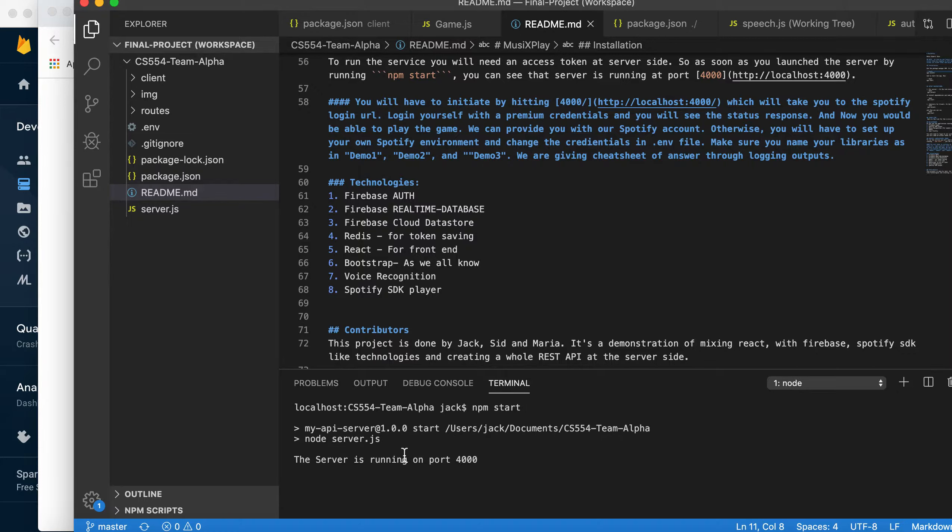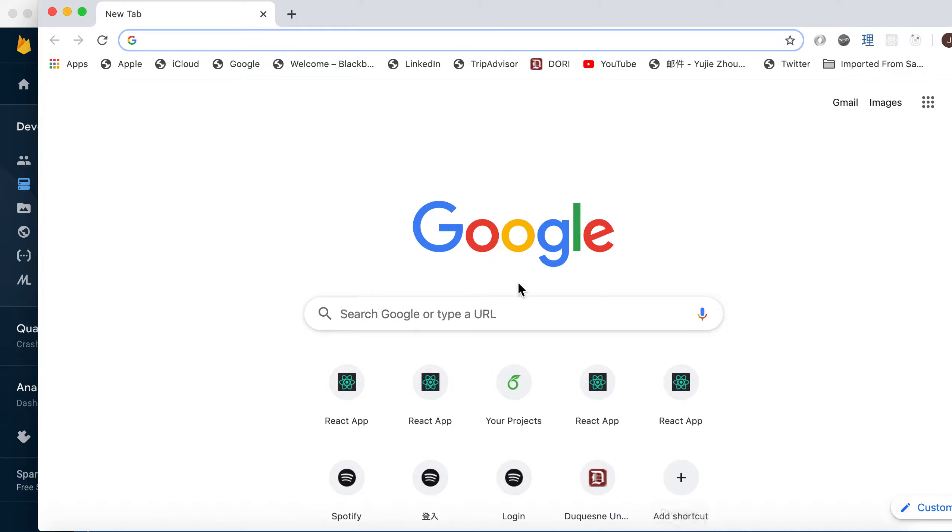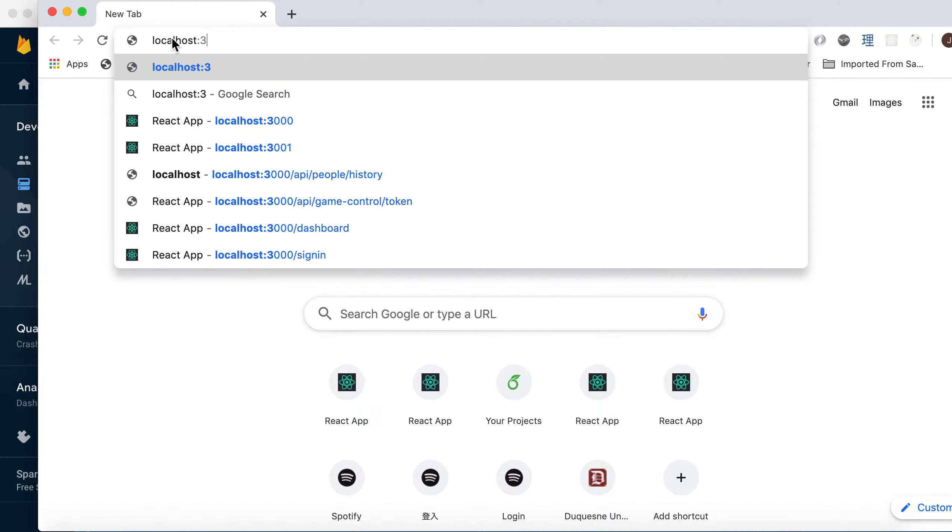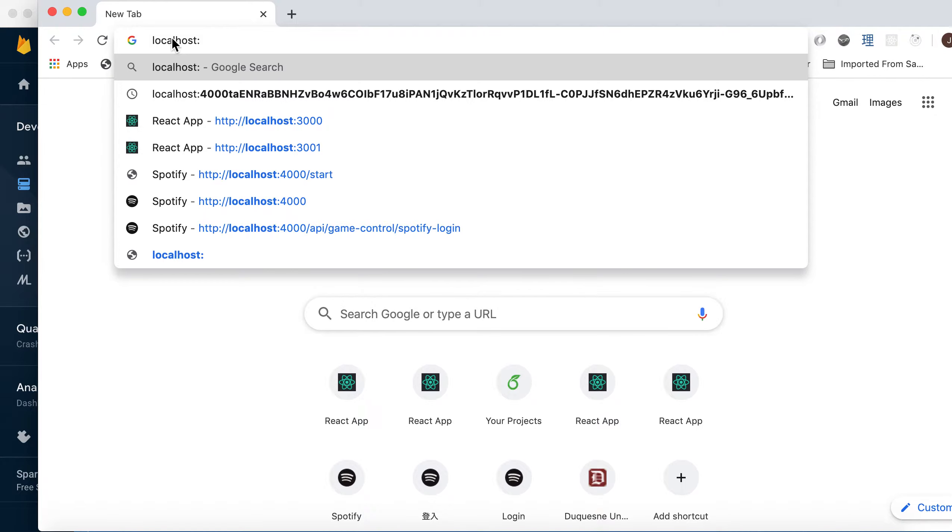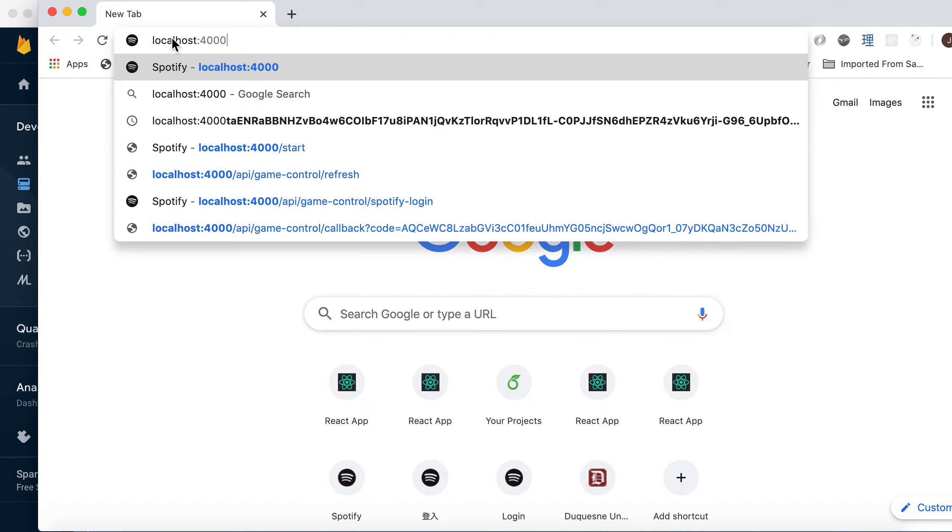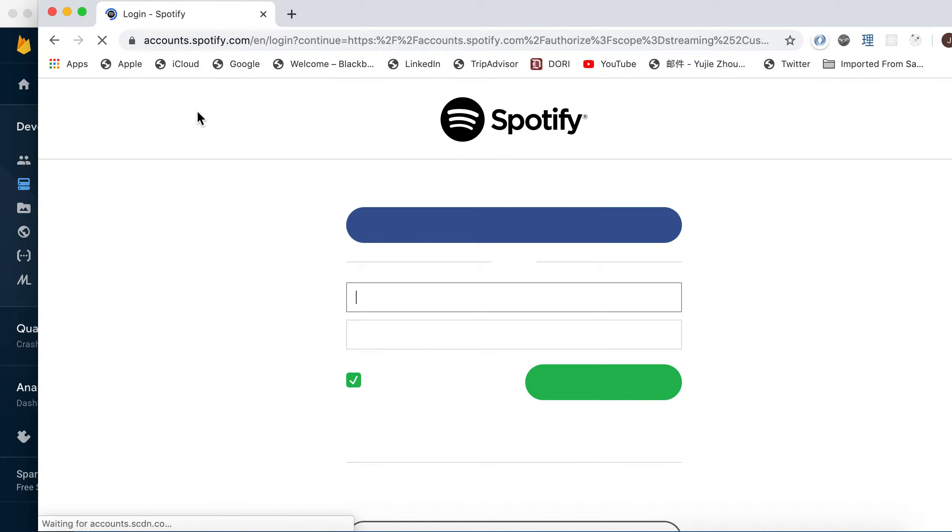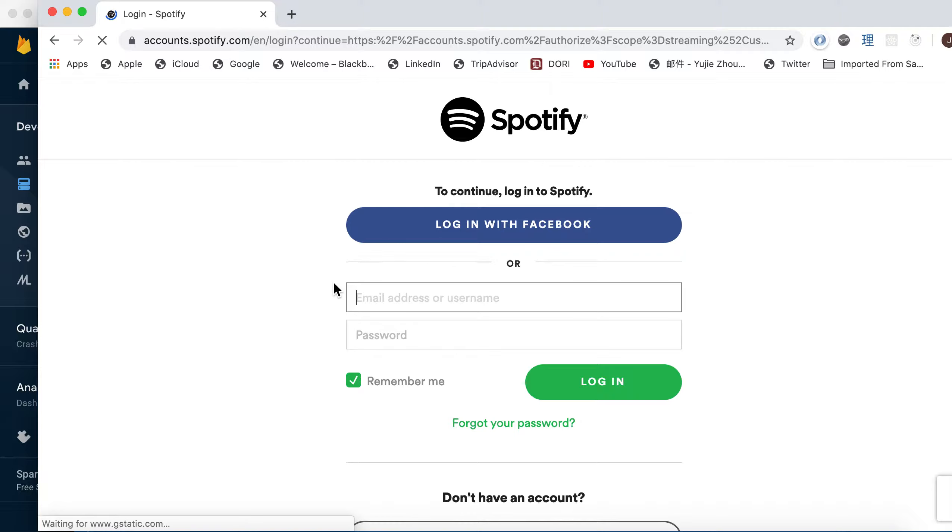And see it's running on port 4000, and then we'll have to launch the server.